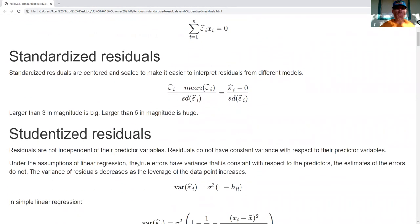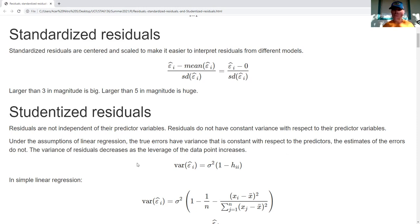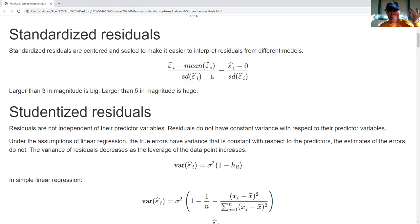Now let's look at standardized residuals. We're going to center and scale our residuals to make it easier to interpret what's going on. So I subtract off the mean and divide by the standard deviation. The mean is equal to zero because the sum is equal to zero, so really it's just dividing by the sample standard deviation.